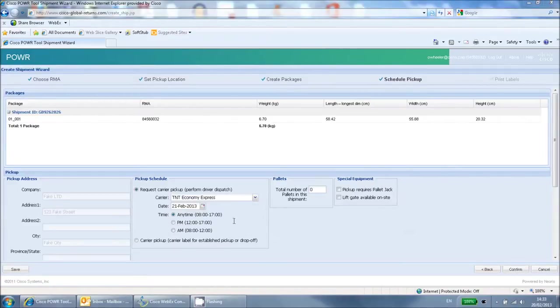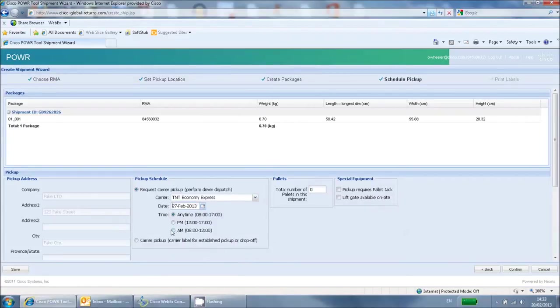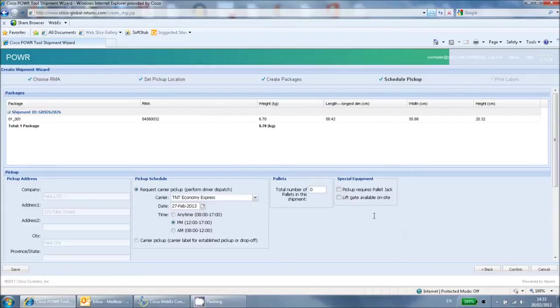Here, you should select the date that you want the courier to pick up your package. You can also specify if you would prefer an afternoon or a morning slot. Be sure to also select the special equipment options if appropriate.